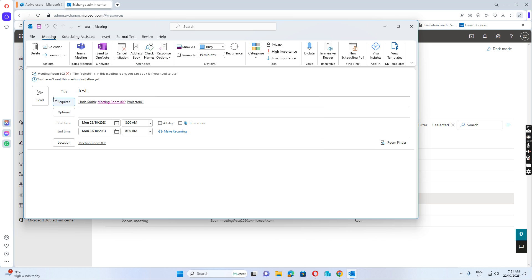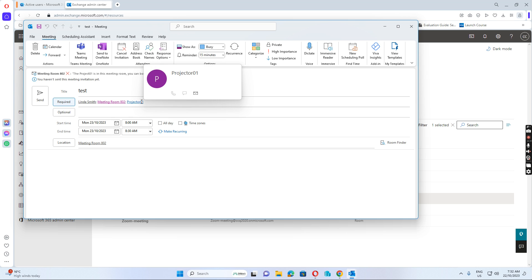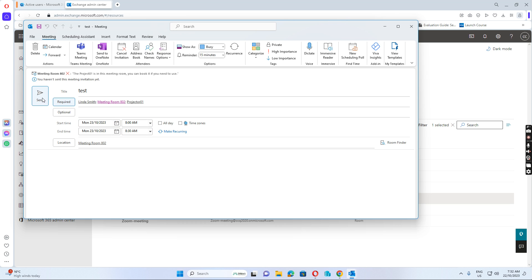So now I add the user, the meeting room, and the equipment resource mailbox. And then I just click Send. I book this at Monday from 8:00 to 8:30. I just send it now.